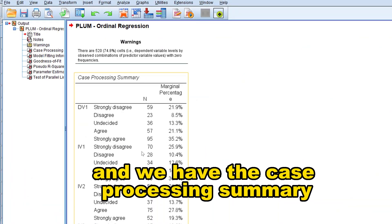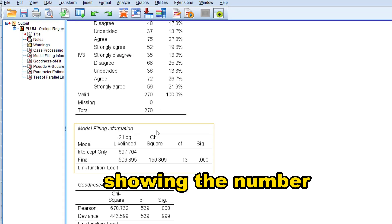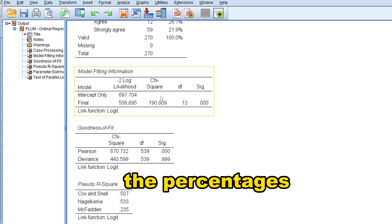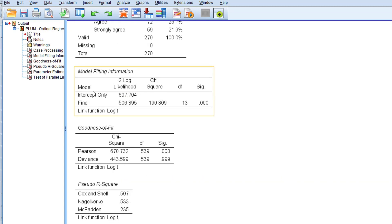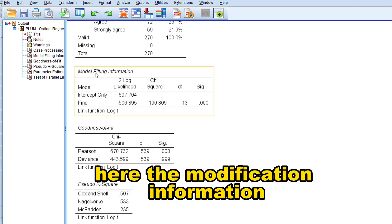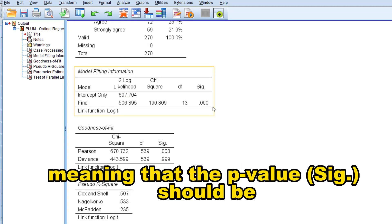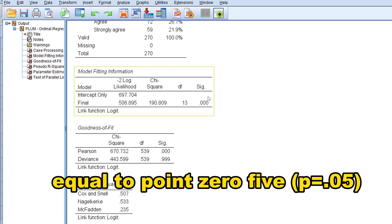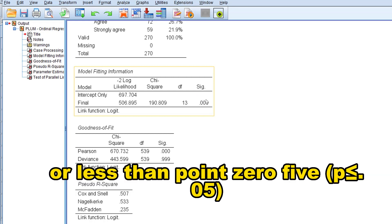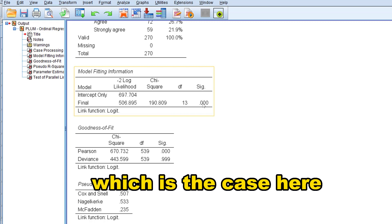We have the case processing summary showing the numbers and percentages. The model fitting information should be statistically significant, meaning the p-value should be equal to or less than 0.05, which is the case here.